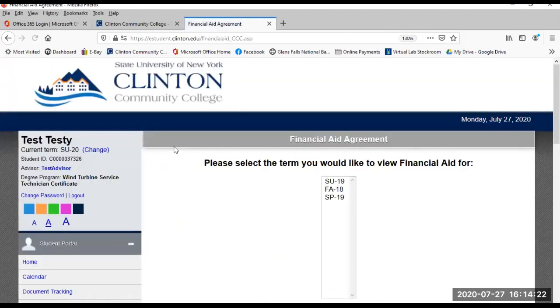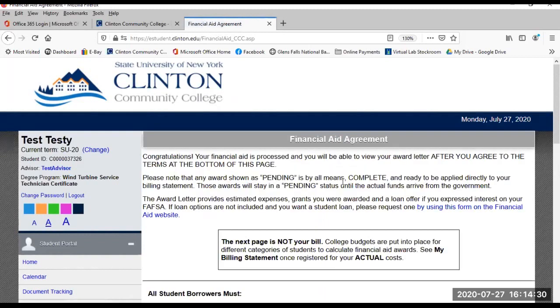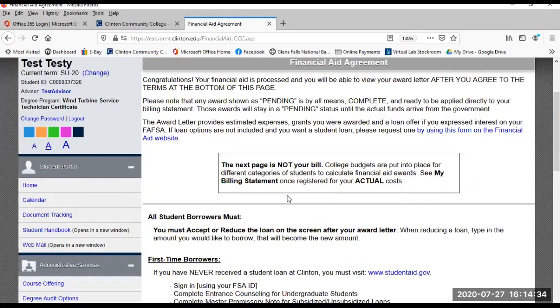My Financial Aid. You can view and accept your financial aid awards in the portal. Simply choose the term to view your aid for and you'll be given the instructions and options for what to do next.